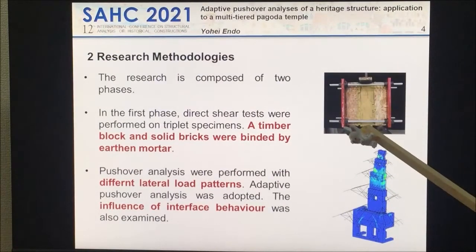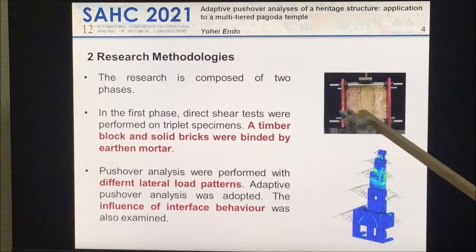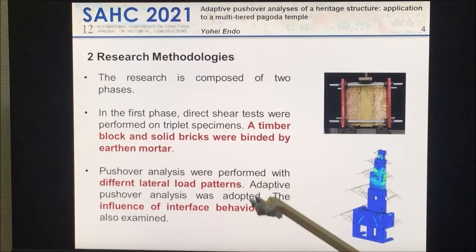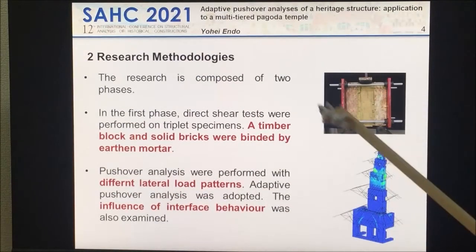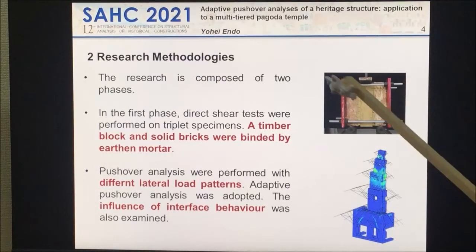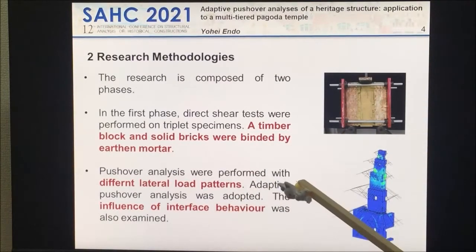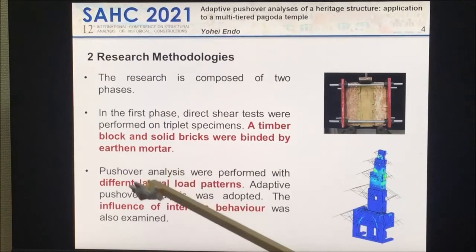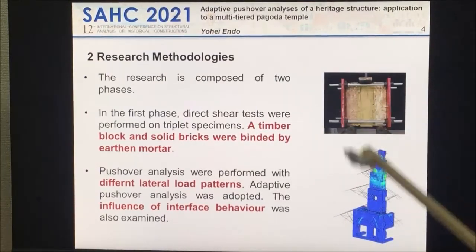We applied a direct shear test, very similar to the direct shear test specified by Eurocode — we just swapped the center with a timber block. Second, pushover analysis. By this pushover analysis, we also studied the influence of interface behavior. We did the direct shear test, got some idea about interface behavior, and using those results, applied pushover analysis with different load patterns, also studying the influence of interface behavior on the entire structure.